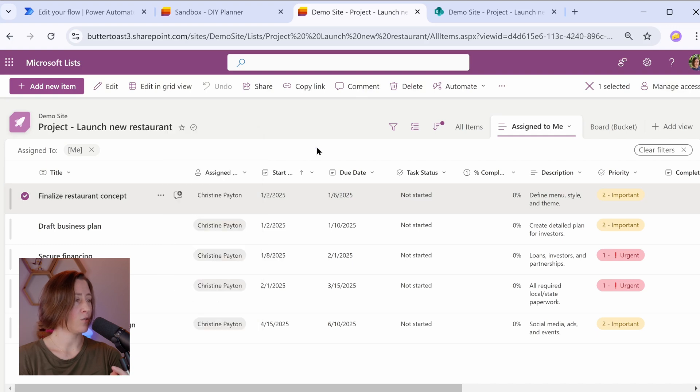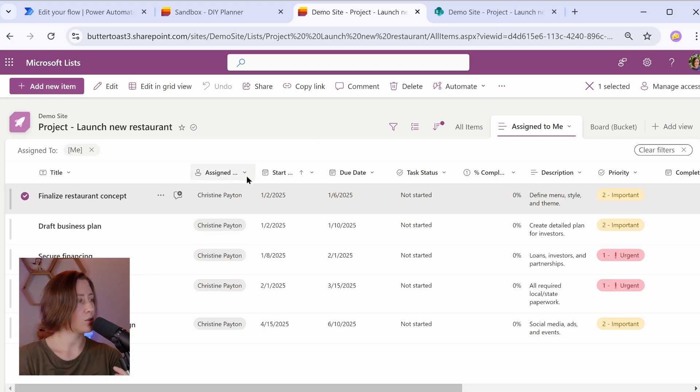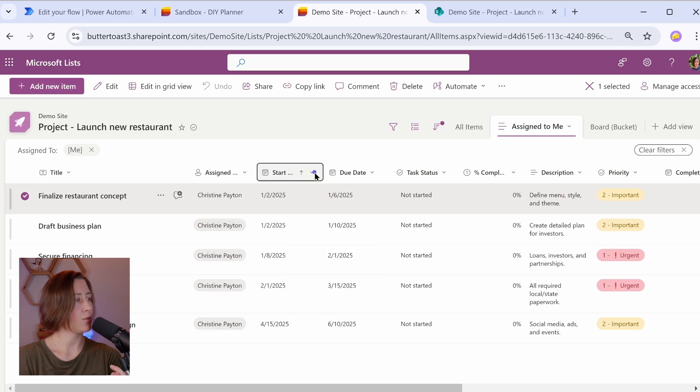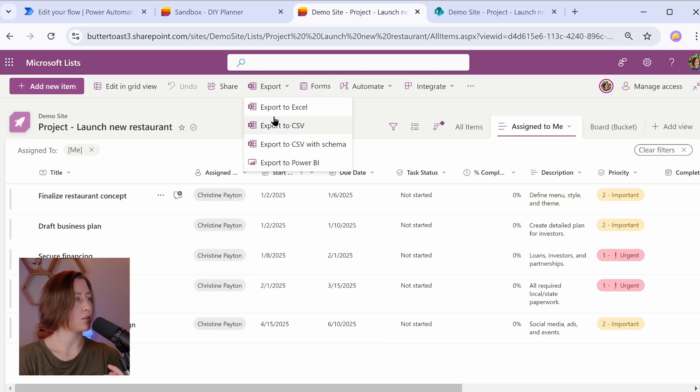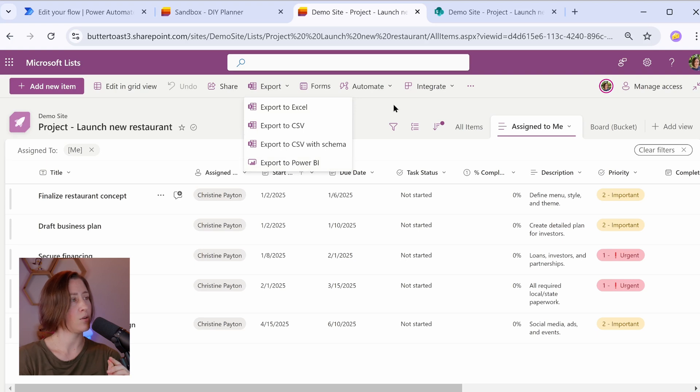You can also set an alert on a specific item with the ellipses menu alert me on the item. That'll tell you if it changes. So for example, if there's some really important task that you're tracking and you want to know when something happens with it, you can set an alert on that specific task. You can sort and filter these things in the carrot menu up here and you can export with the toolbar up here. So you can export this to Excel, CSV, Power BI. I'm going to talk about this one in the Power BI video.